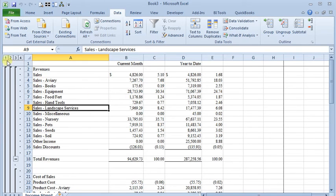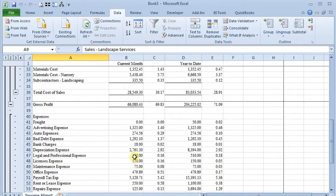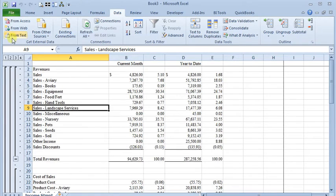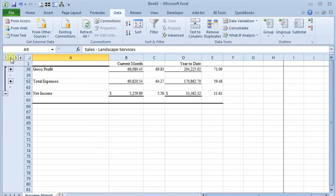And you can see now I've got four levels automatically inserted. So Excel just went through and looked at where I have breaks, where I have totals inserted, and automatically created the outlines for me.